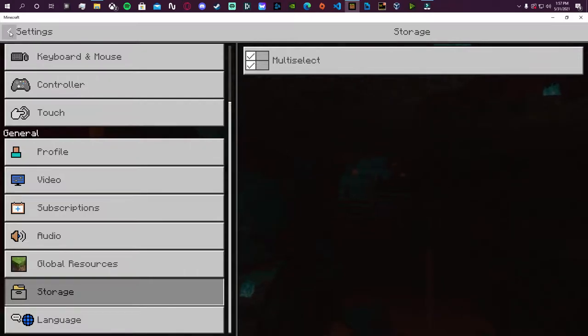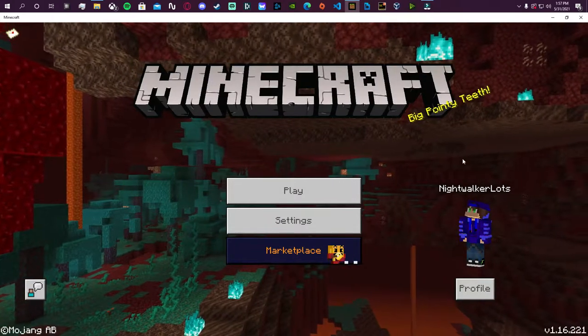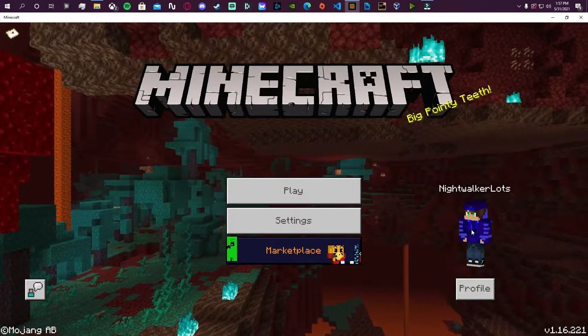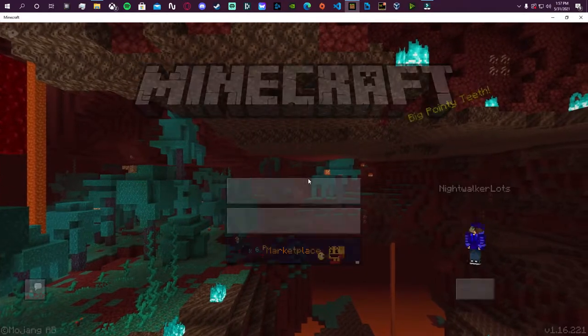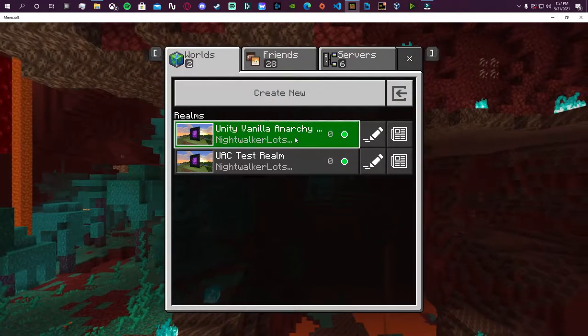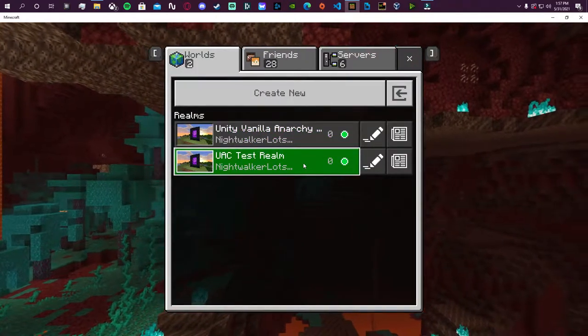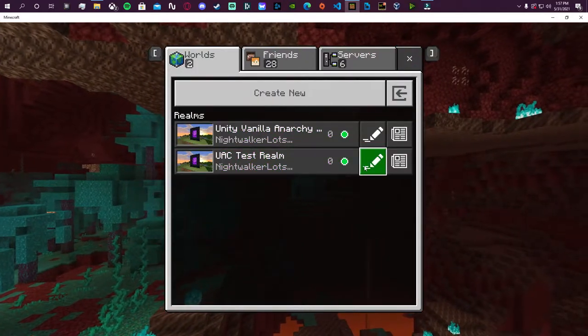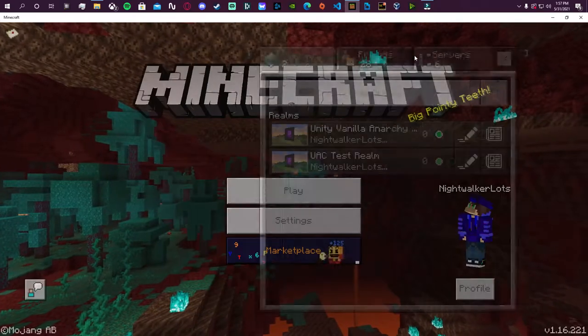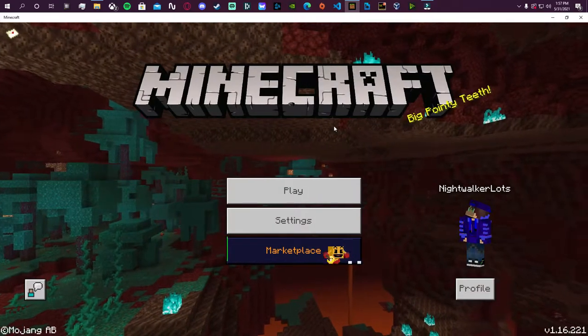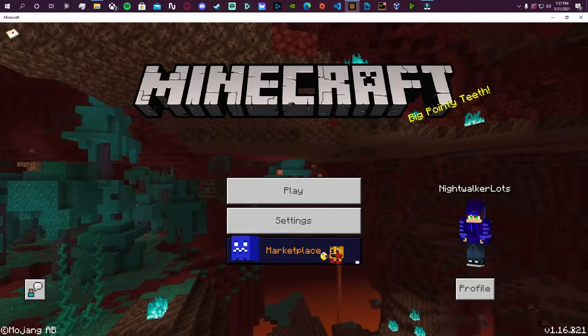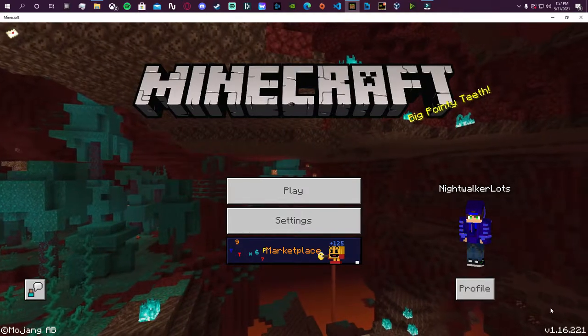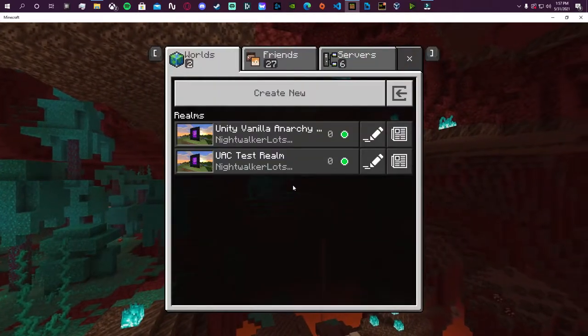The reason why it doesn't work in the first place, the world border is using a query called query.scoreboard which is considered quote-unquote experimental in Minecraft as of this update right now.